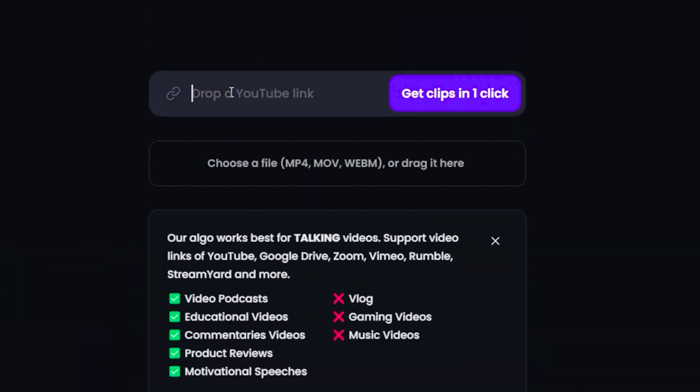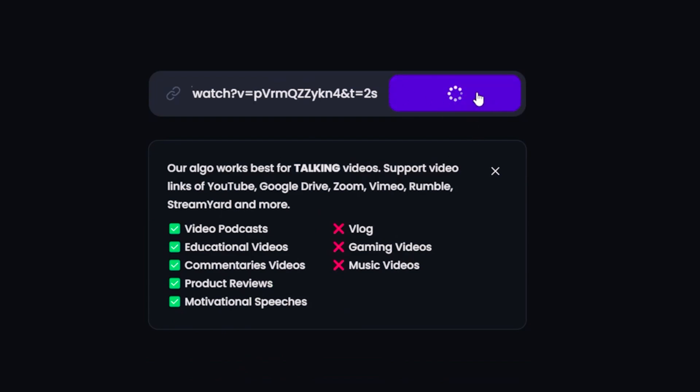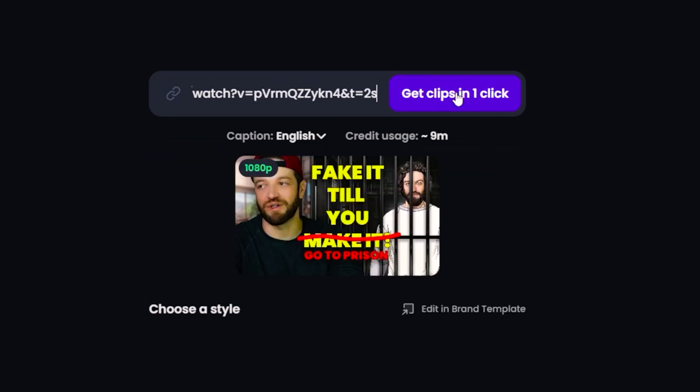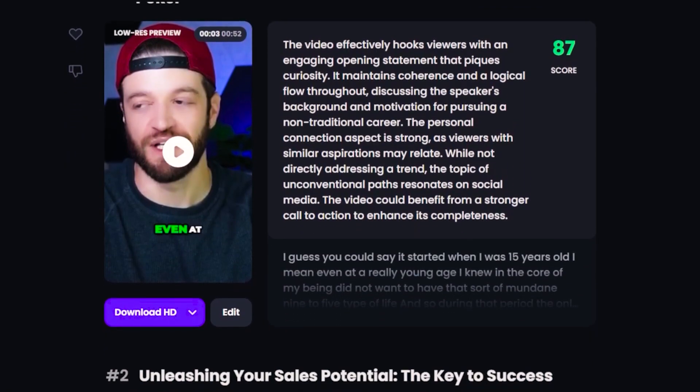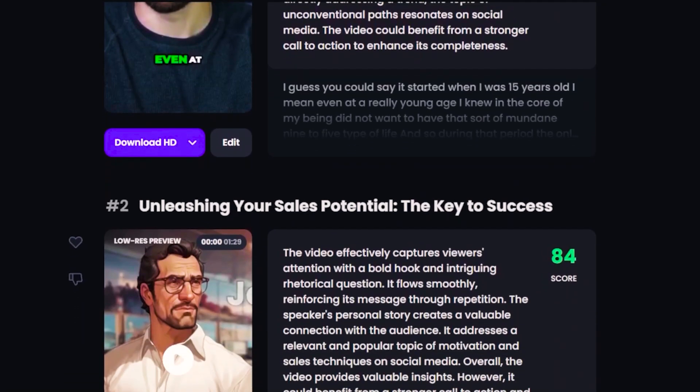Basically, all you have to do is take the link to one of your long-form videos on YouTube, paste it in right here, and click this button. And then just like that, it's going to start spitting out a bunch of short-form videos, automatically adding captions and choosing the most engaging parts of your long-form video — spitting out short-form clips you can post on all your short-form platforms.